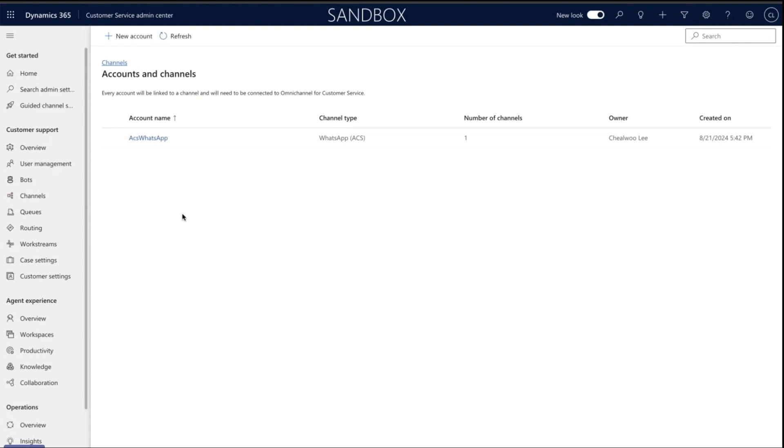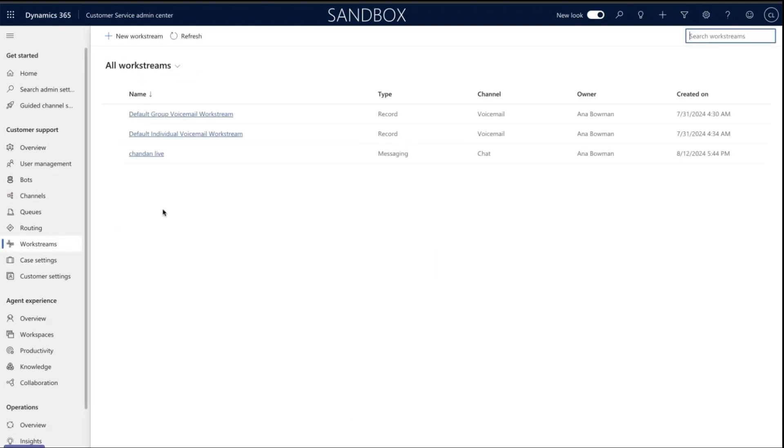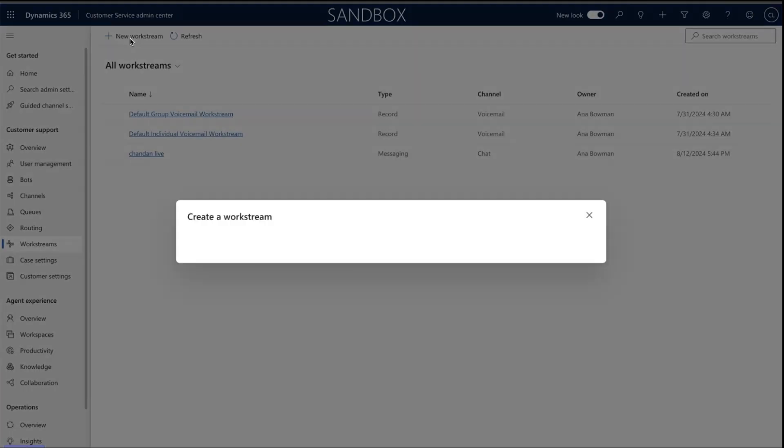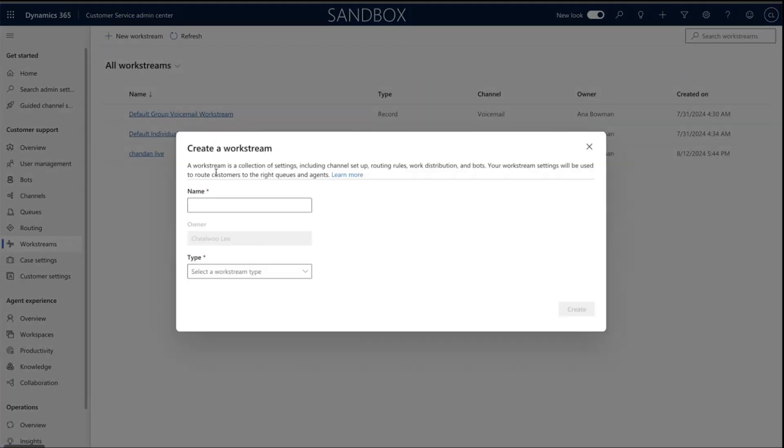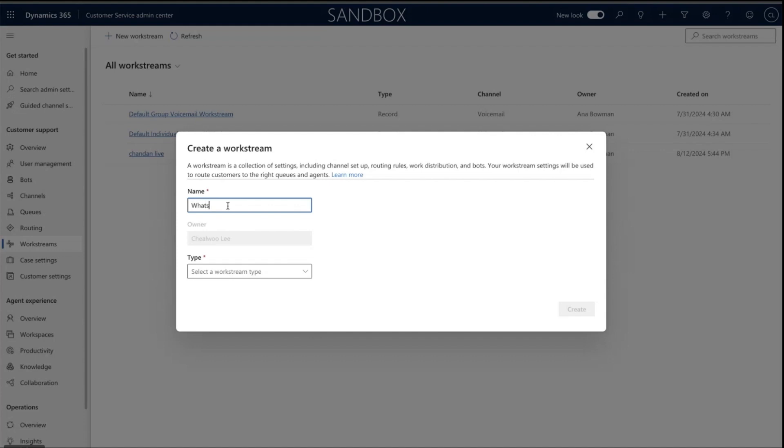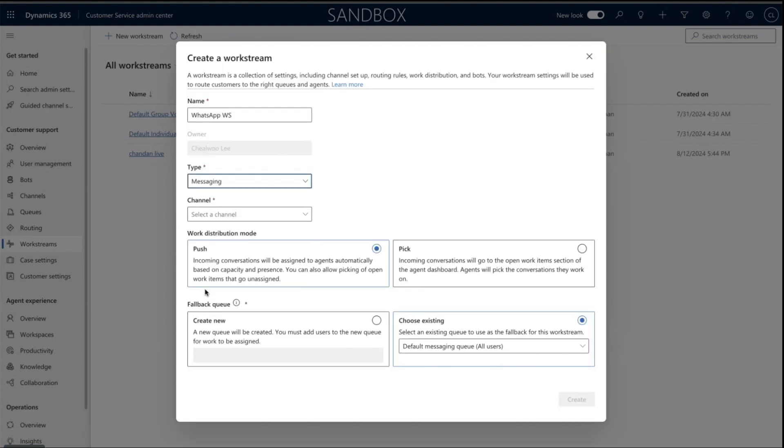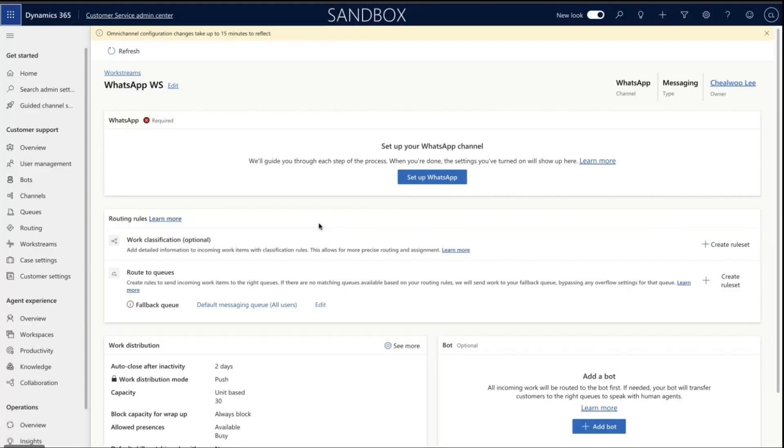Now that the WhatsApp account is created, we need to create a workstream. On the left side menu, click Workstreams. Click New Workstream, give it a name, and in the Type field, select Messaging. In the Channel field, select WhatsApp and click Create.